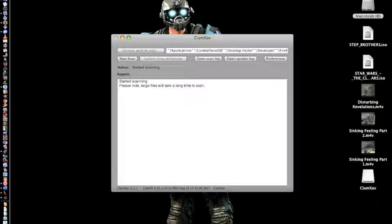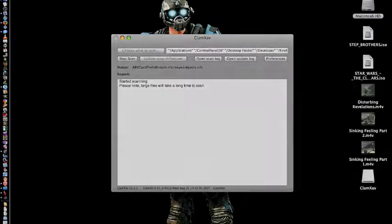This is just for precautionary purposes — just in case your startup disk messes up or anything like that. Thank you very much.